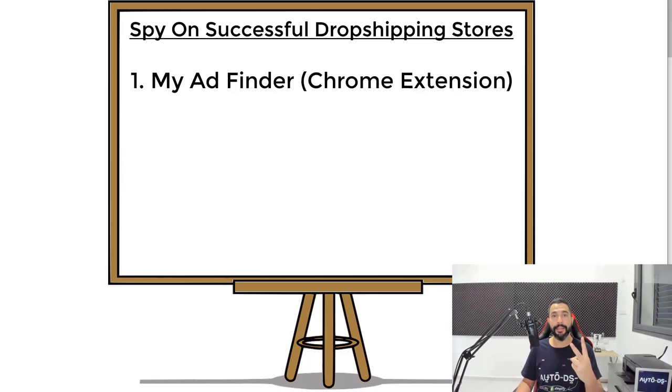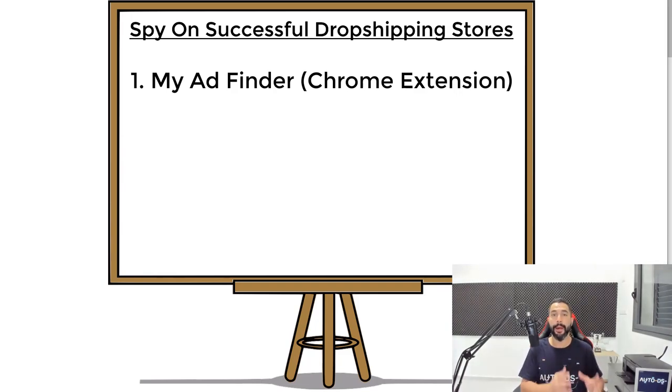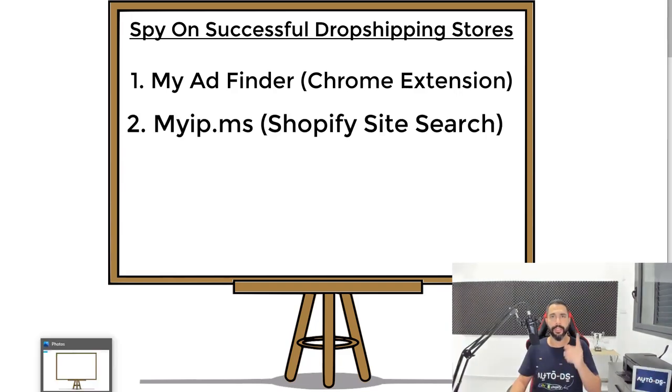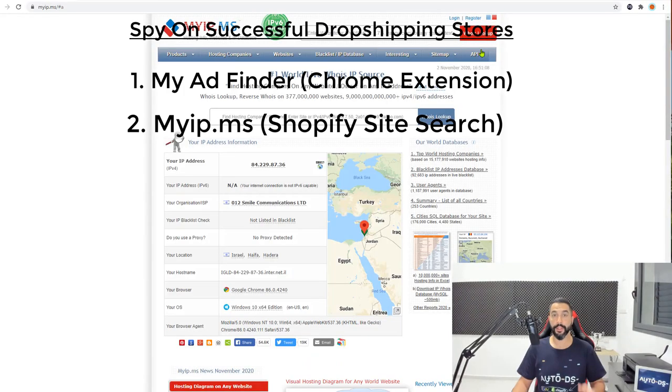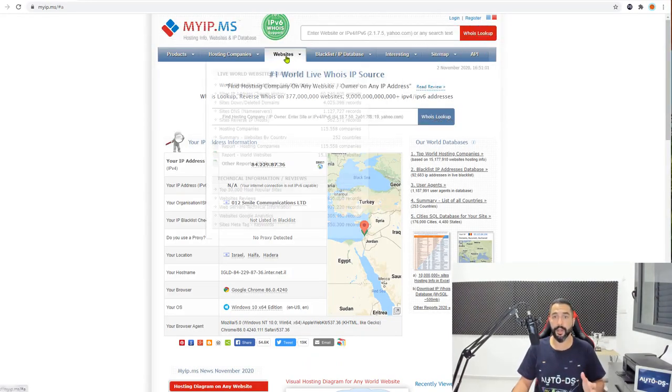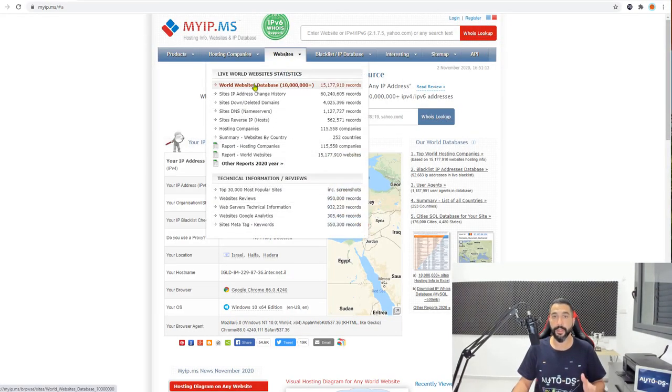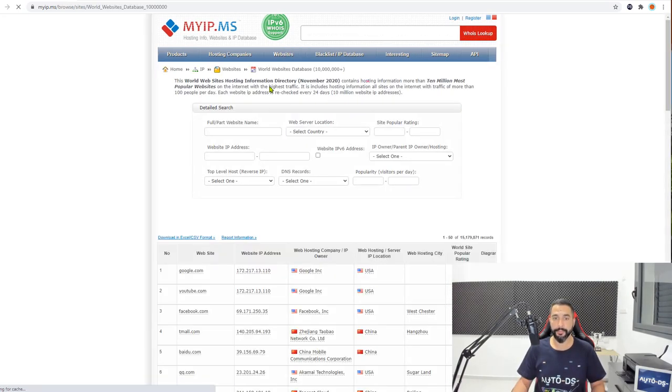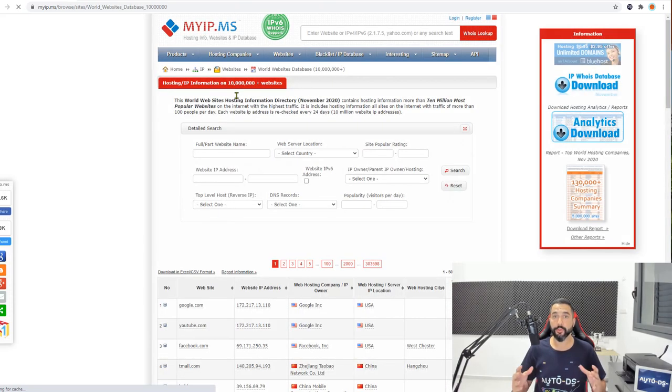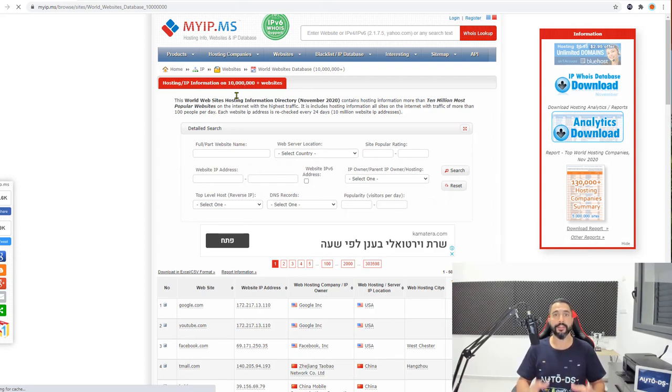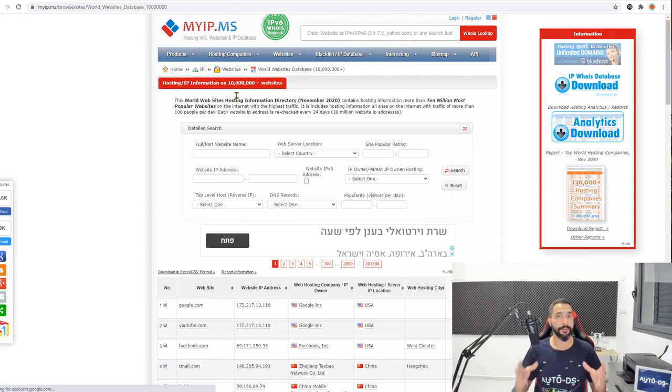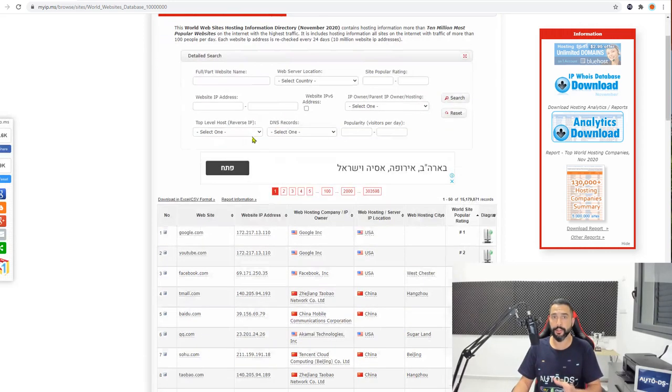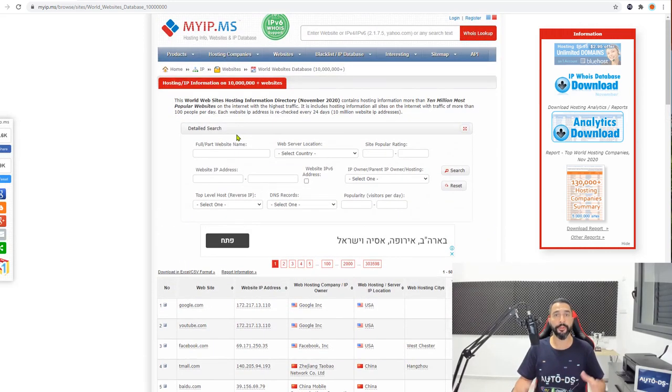Now, the second method that I want to teach you guys is a website called myip.ms. Let me show you guys. Here's the website. The first thing that we're going to do is click on websites and then world websites database.